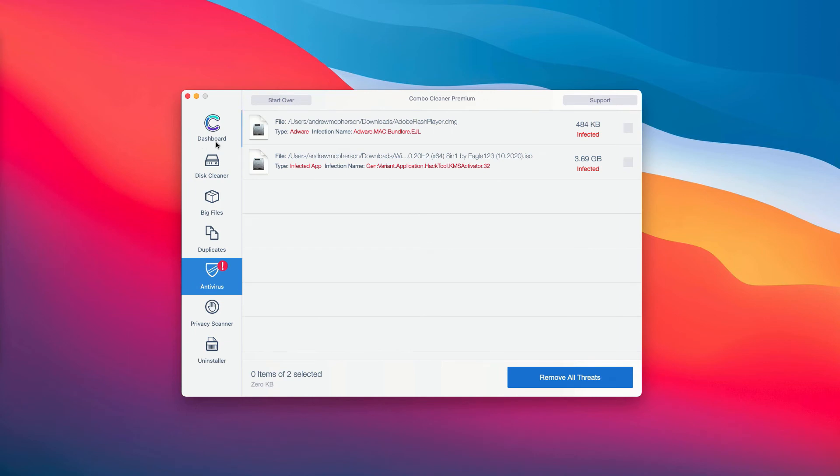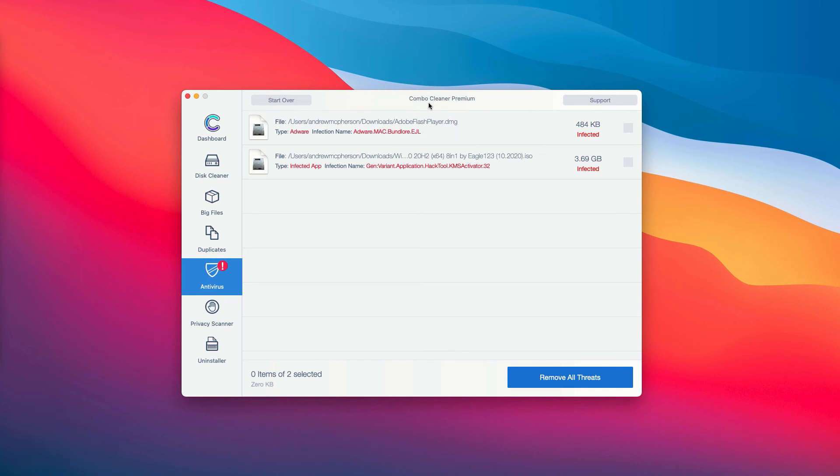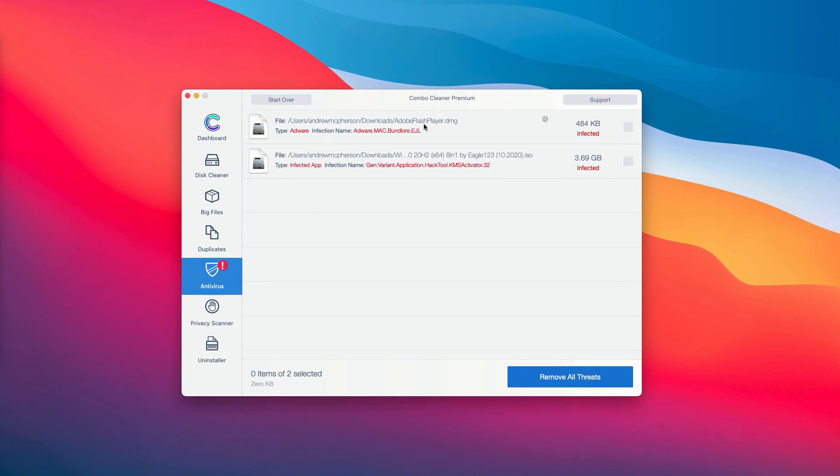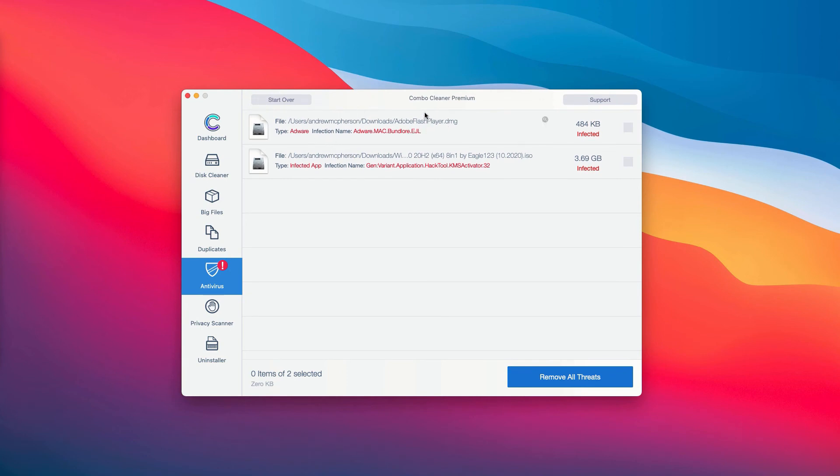This will show you the full summary of all the threats that were found during the scan by ComboCleaner Antivirus, whether it was the trial or the premium version of the program. The good thing about the trial and the premium version is that you are able to know the exact location of each specific threat on your computer.